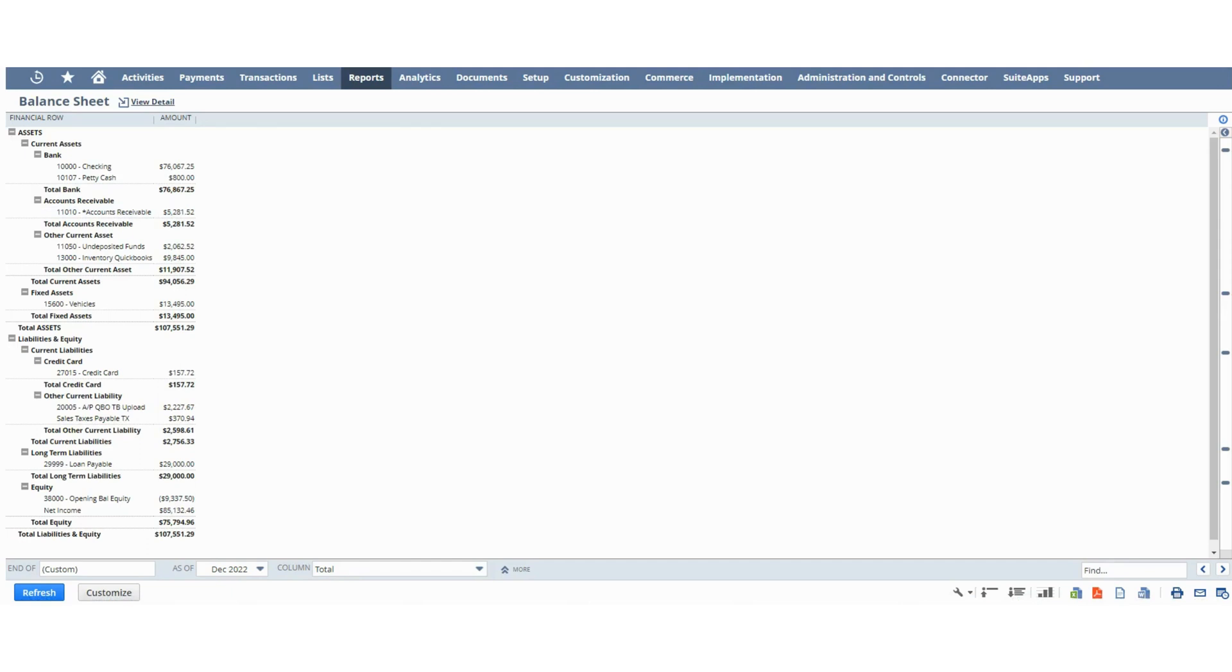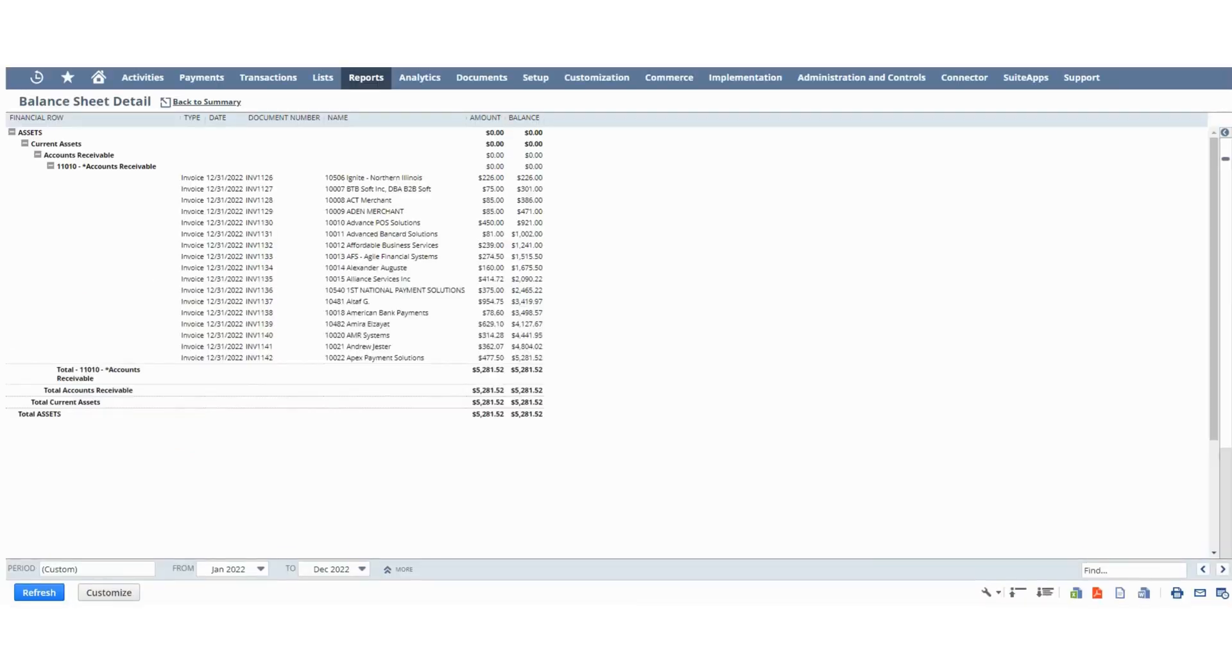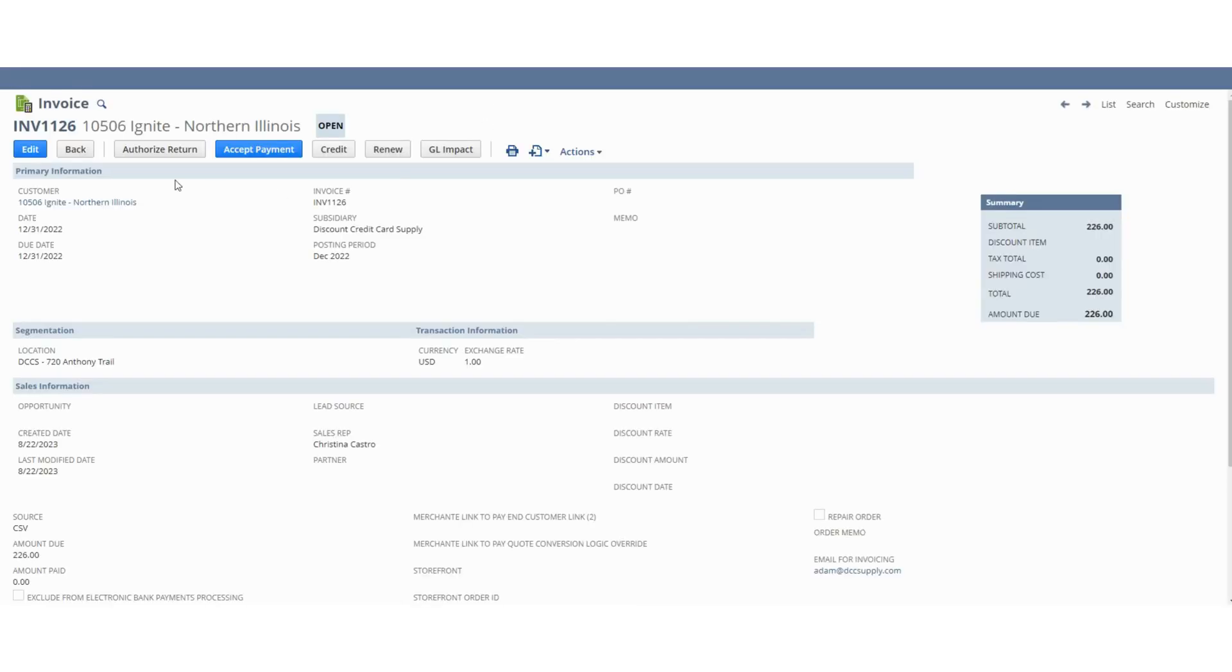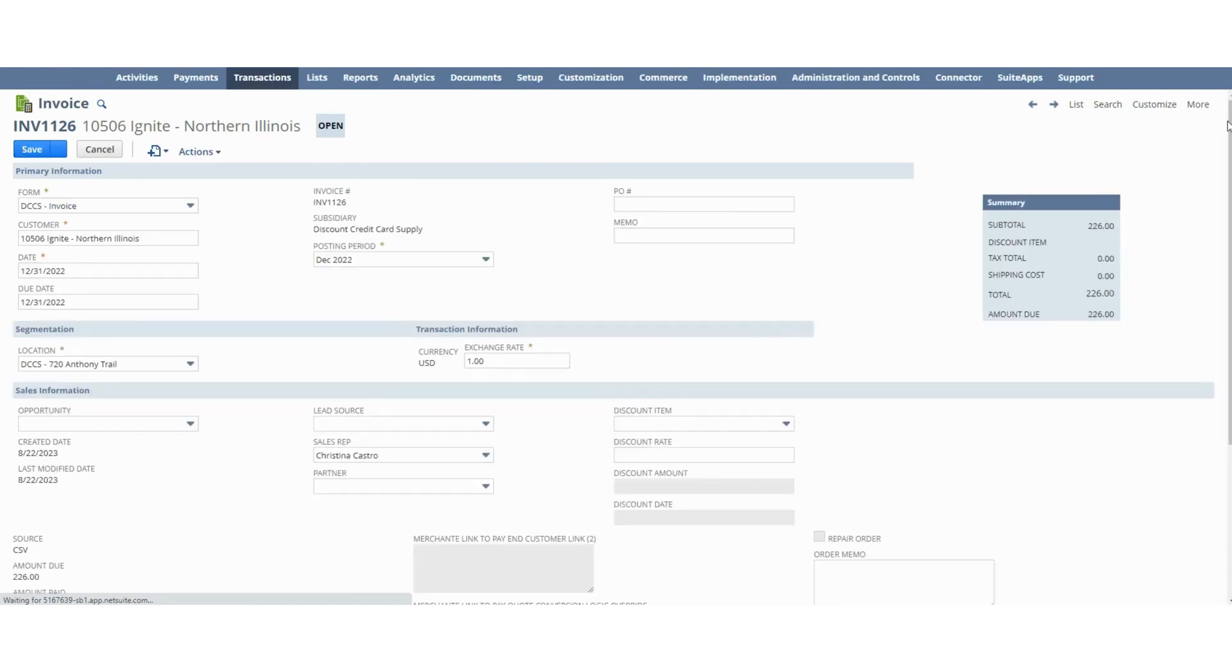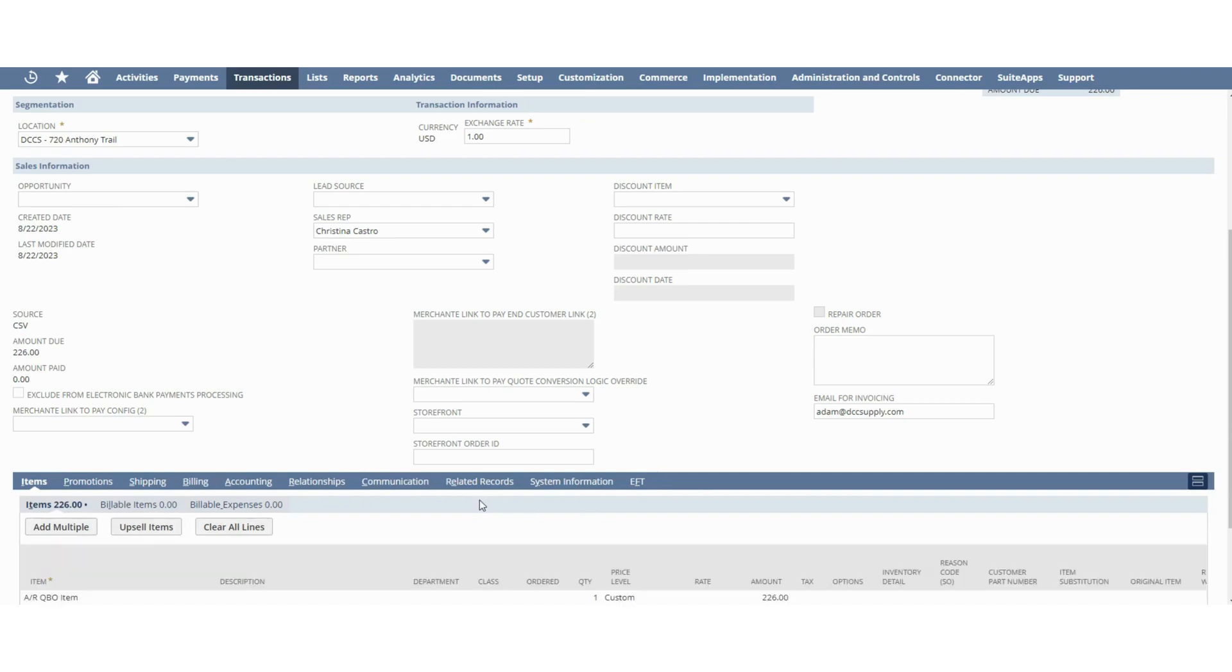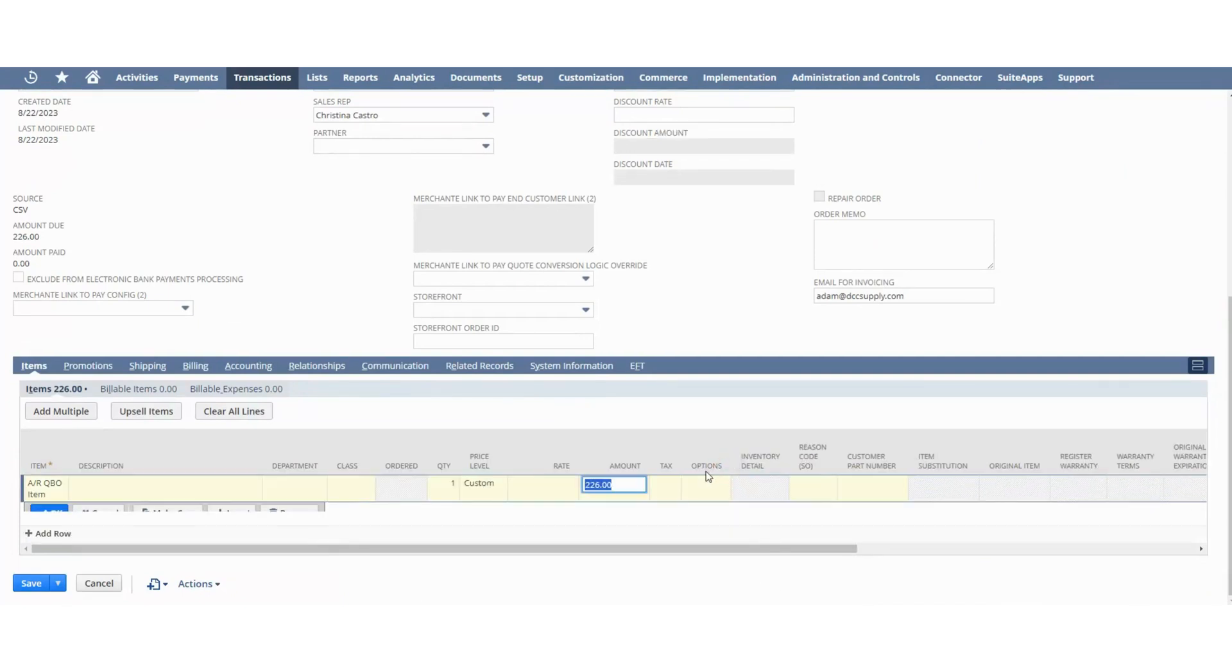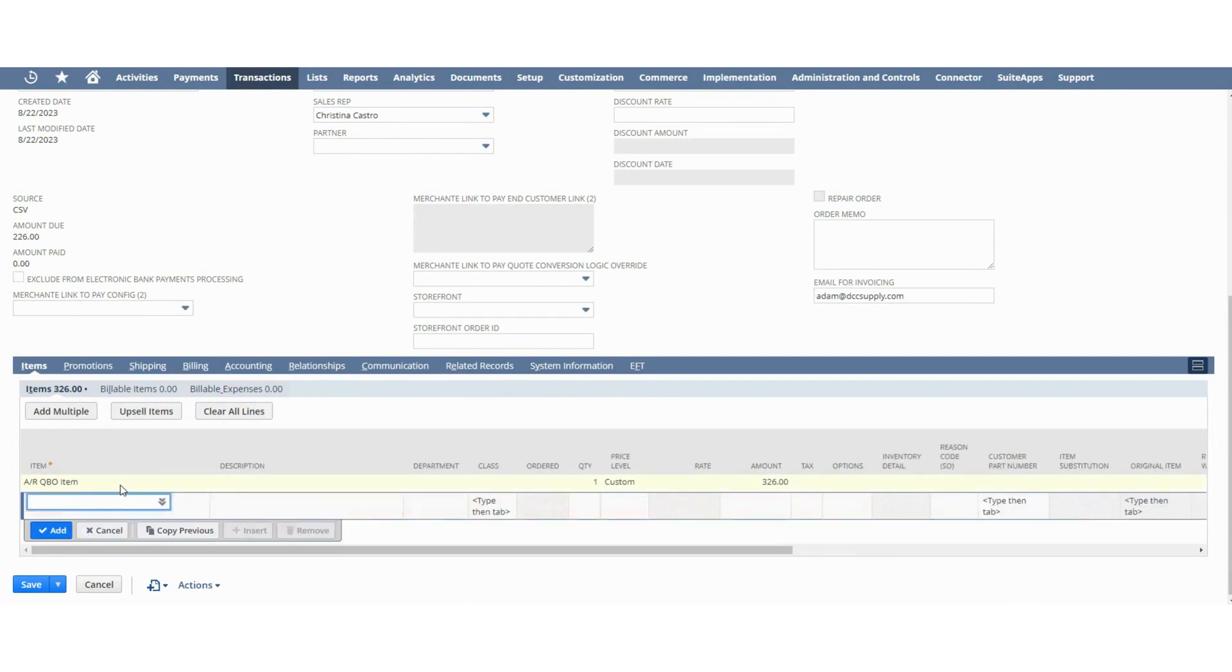Now what happens if I, for some reason, upload an incorrect balance to an invoice? I'm going to change the amount here. Instead of this $226, I'll change it to $326.